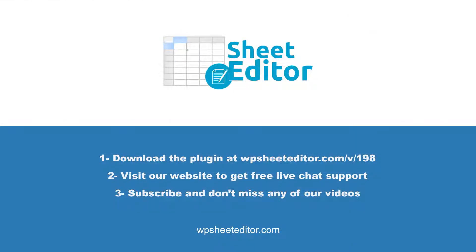Remember that in the video description, you'll find the link to download the plugin and to visit our written guide. We have live chat support and a blog with hundreds of tutorials if you need help. Subscribe to our YouTube channel for more video tutorials.